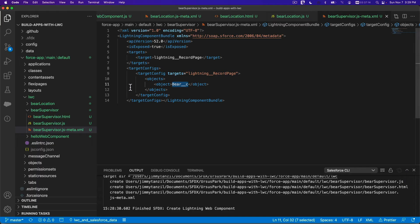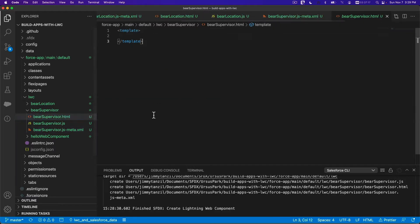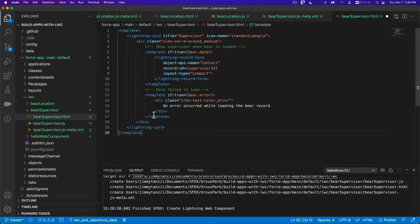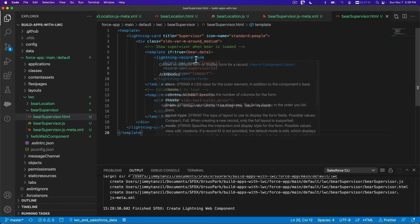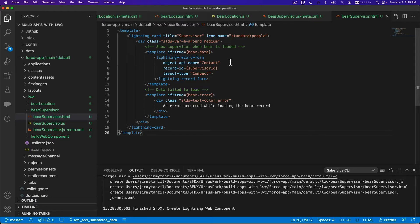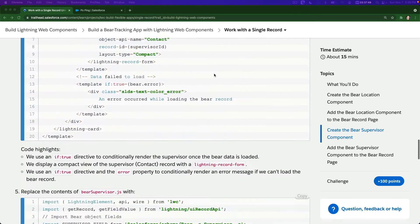Now copying the supervisor HTML. The bear supervisor component uses a Lightning Card and a template. If there is bear data, it renders a record form with the object API name as Contact, using the supervisor ID. It's basically displaying the form with a compact layout type.